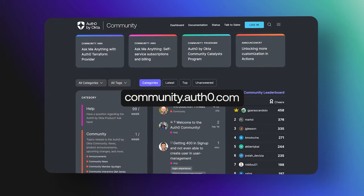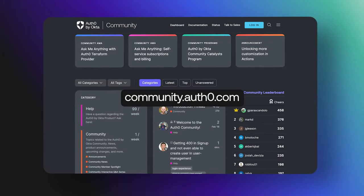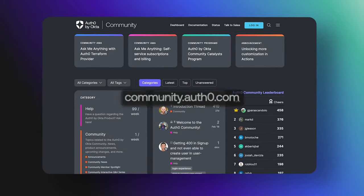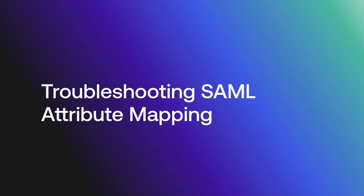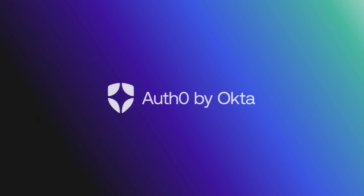Hey folks, we are answering frequently asked questions from the Okta Customer Identity Cloud community, and today we are going to discuss troubleshooting issues related to SAML attribute mapping. Let's get started.